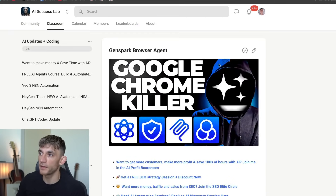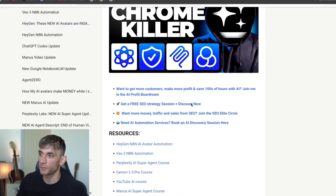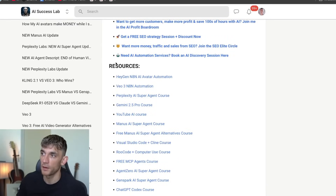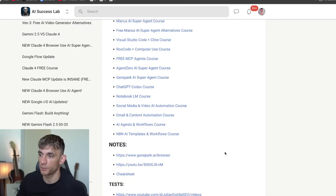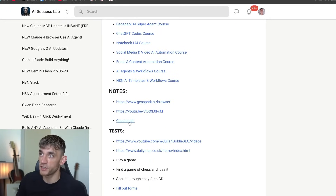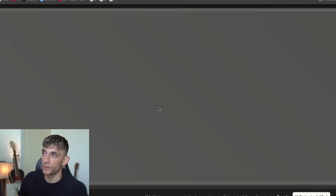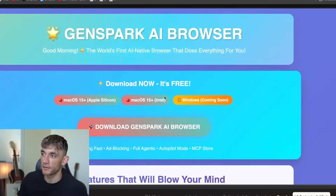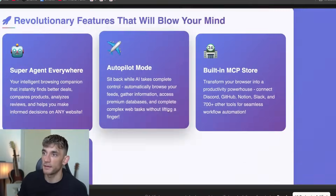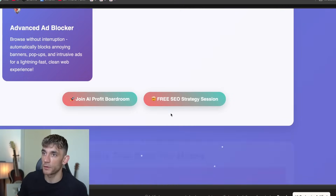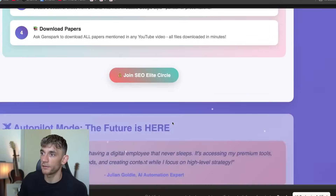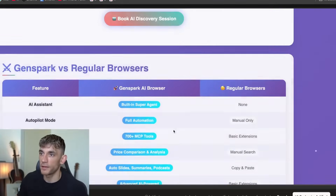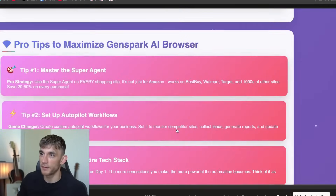By the way, if you want all of the video notes from today, the links, plus a bunch of useful resources on GenSpark and AI super agents — a cheat sheet that guides you through exactly what we're talking about today — feel free to get this inside the AI Success Lab, link in the comments and description. It runs you through all the different ways you can use this, all the different MCPs, et cetera.